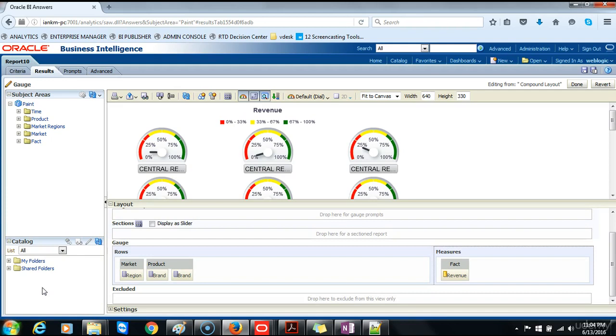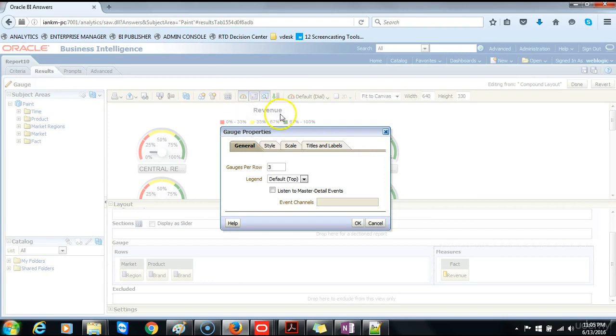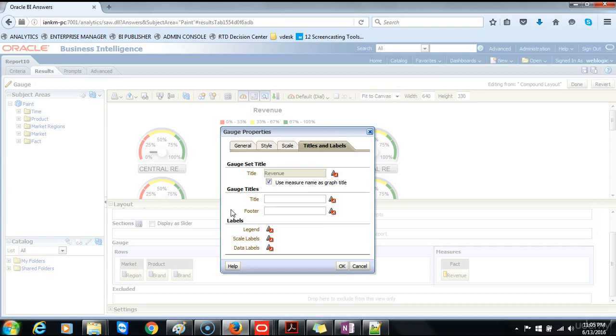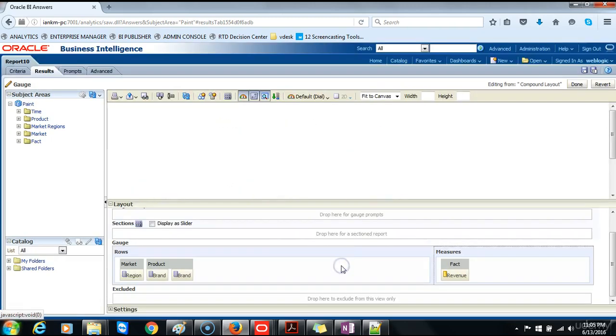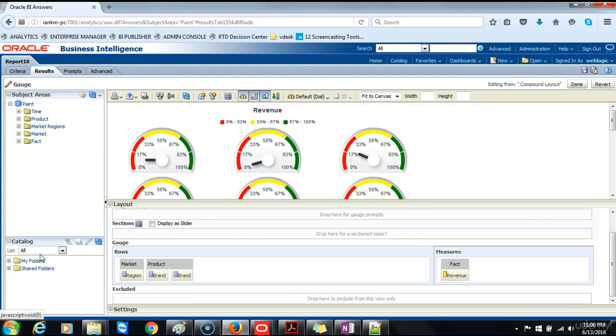Next we will remove the footers underneath the gauges. First step is to click the edit gauge properties icon in the toolbar. In the titles and labels tab page of the gauge properties dialog box we will select the text in the footer. Next we will change the size of the gauges. Click the gauge size drop down list from the toolbar and select medium.